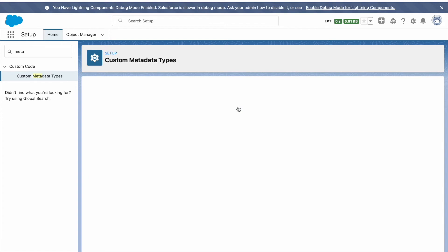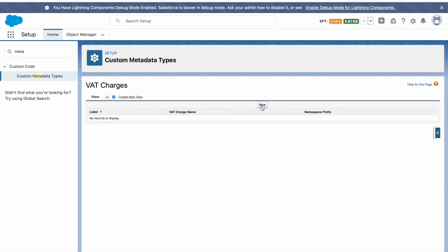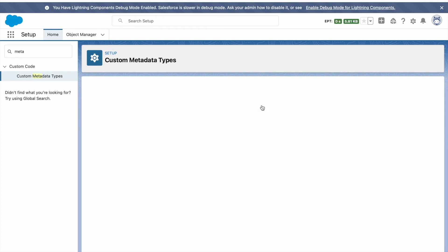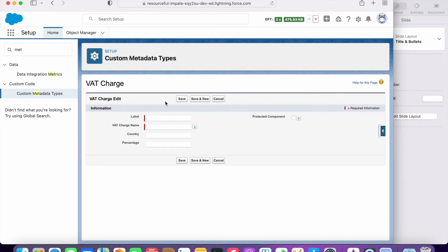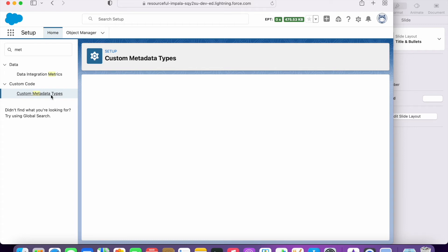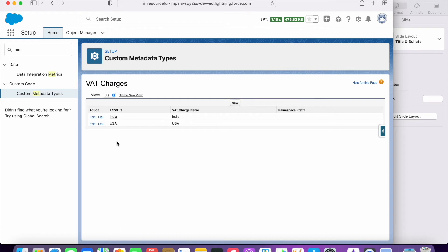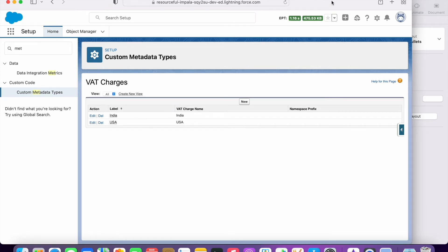I want to insert data as well, so I click on Manage VAT Charges and add new records. I will give India with 20% and US with 30%. So for demonstration I have created two records — India has 20% and US has 30%. This is the information I want to read in my Apex code.